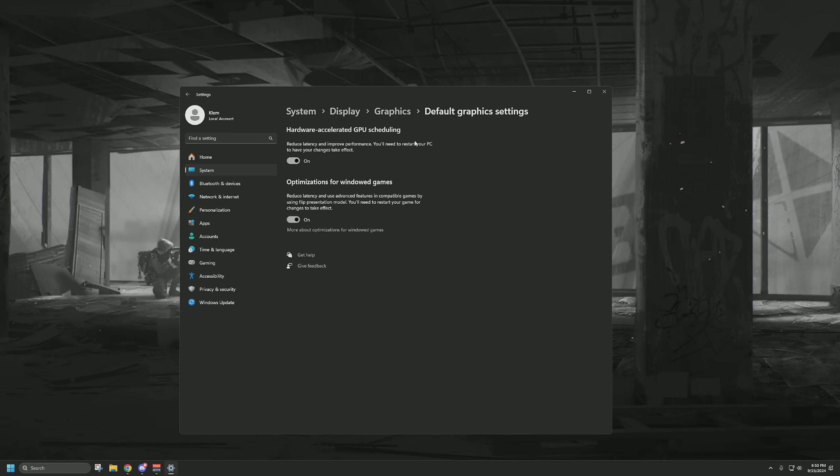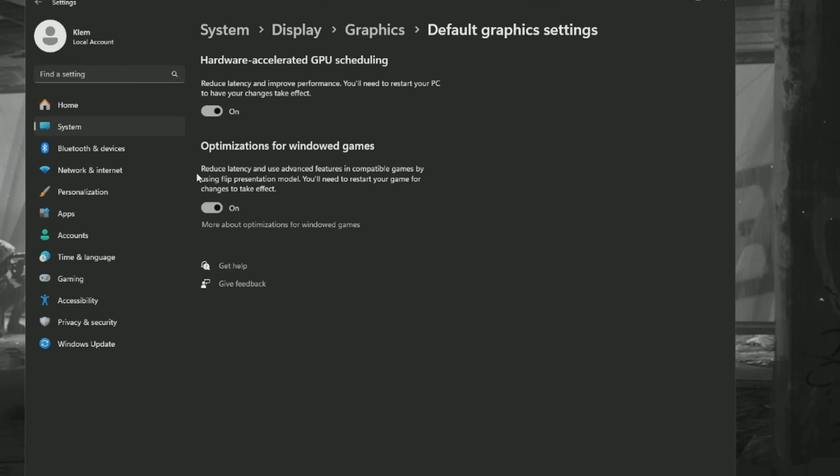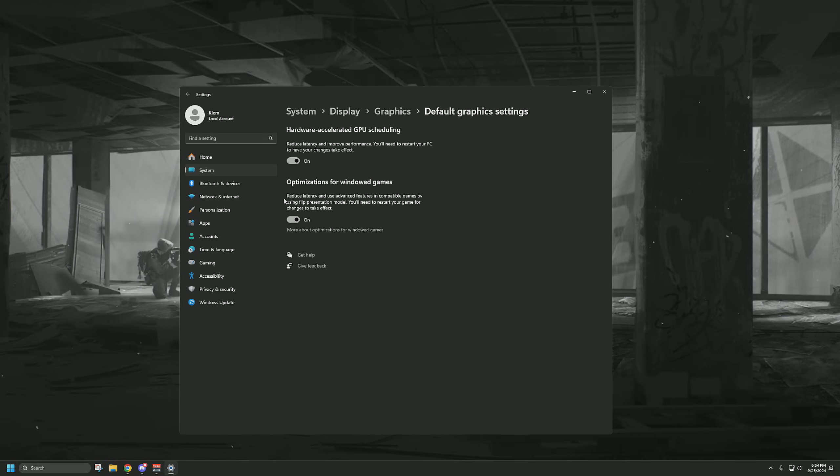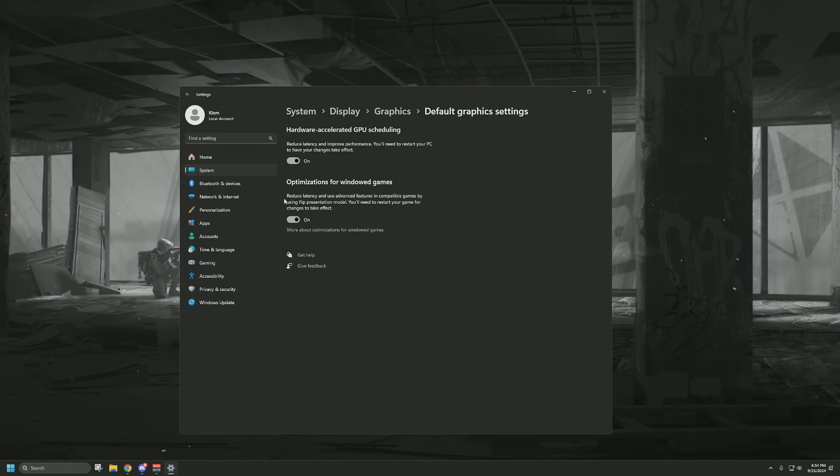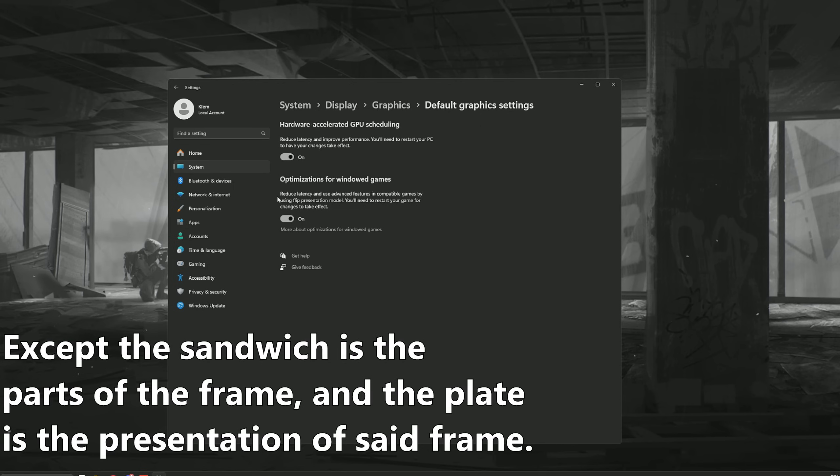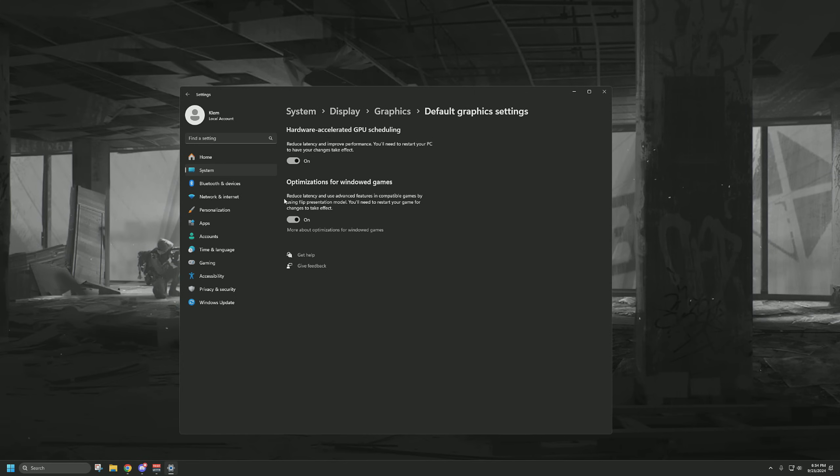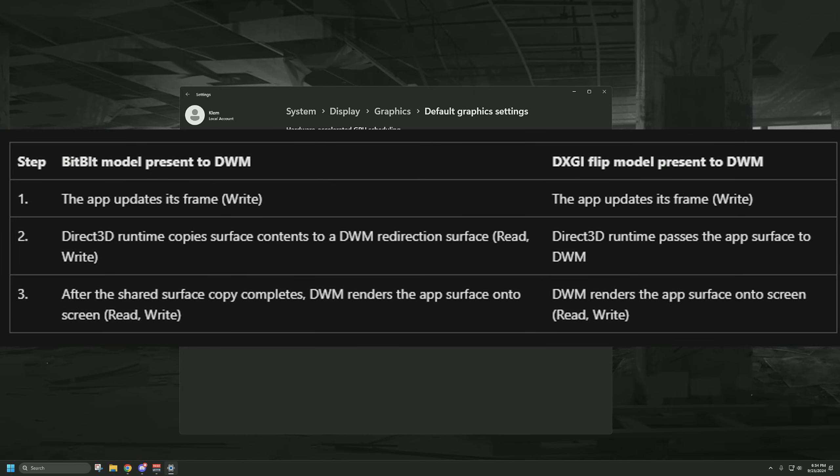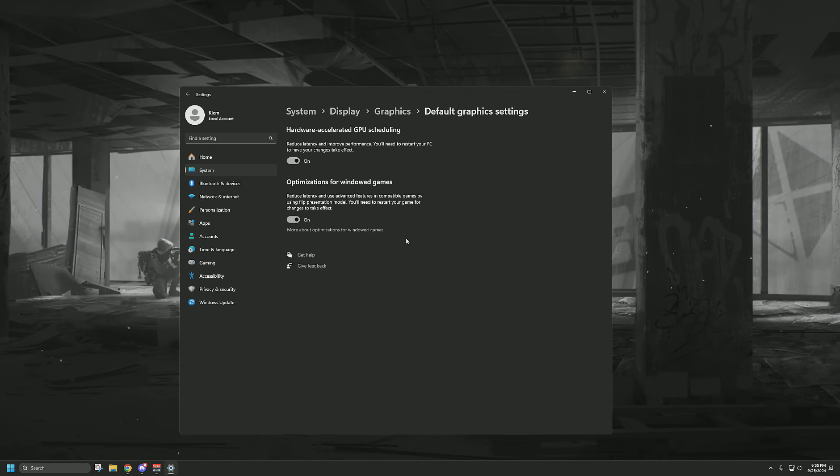Next up is optimizations for windowed games. As you can see right here, it says reduce latency by using the flip presentation model. You don't really need to know the hardcore details, but I'll have a couple sources in the description. You can think of this like, instead of making a sandwich on a different plate and then moving that sandwich to a new plate, you're just building a sandwich on the plate you're eating it on. I know that sounds really weird, but that's basically what's going on. It's reducing the amount of read or write calls from memory, so it's a great and easy optimization if you're using windowed or borderless presentation when gaming.